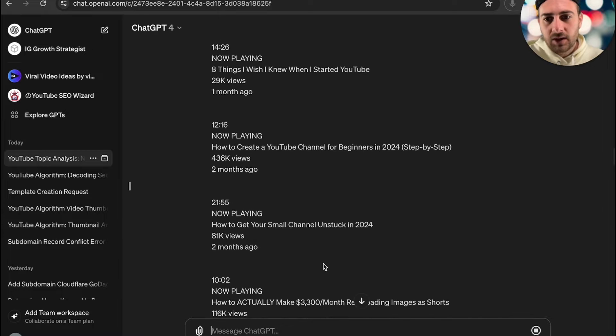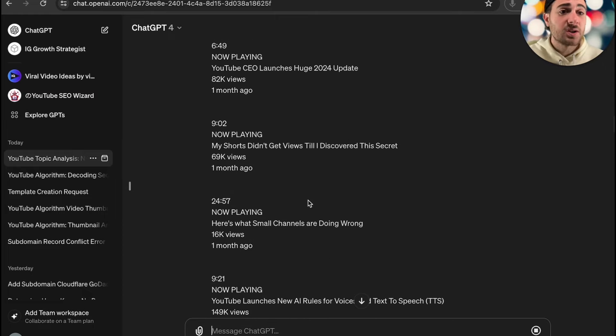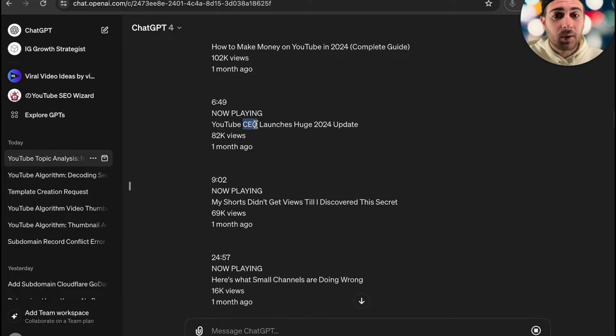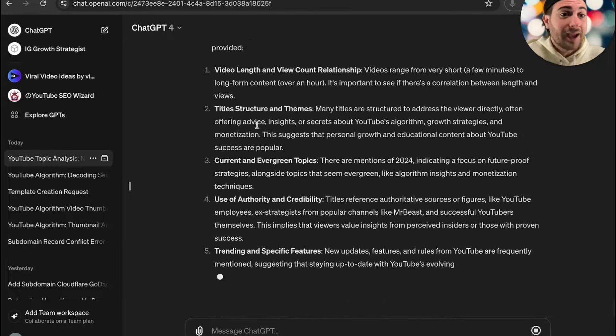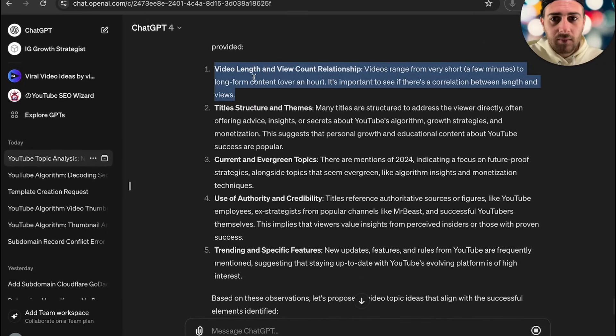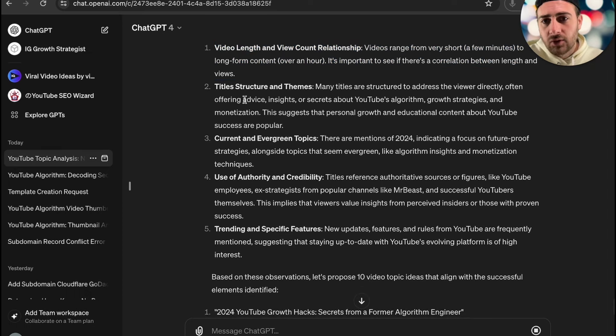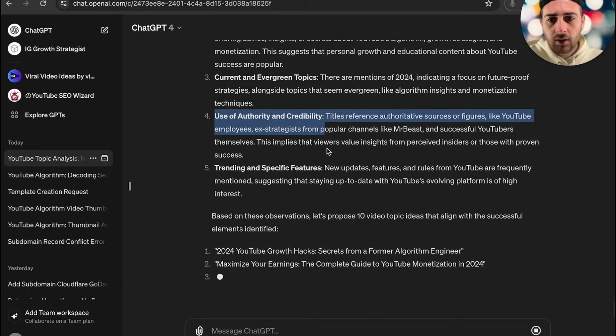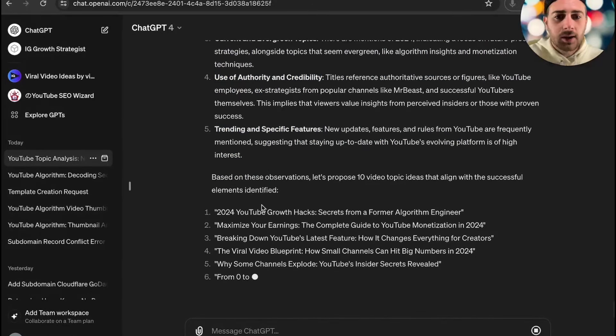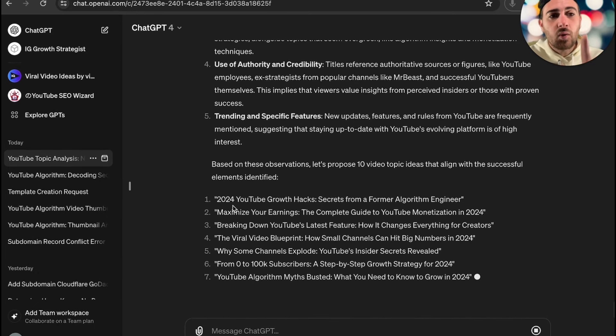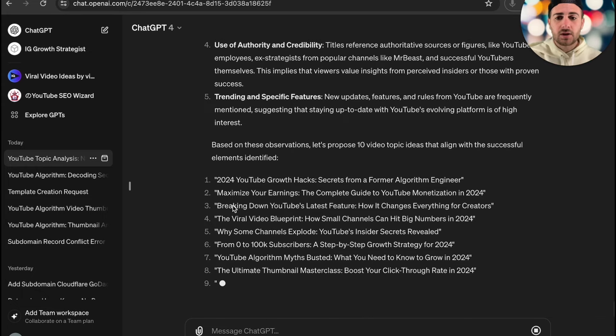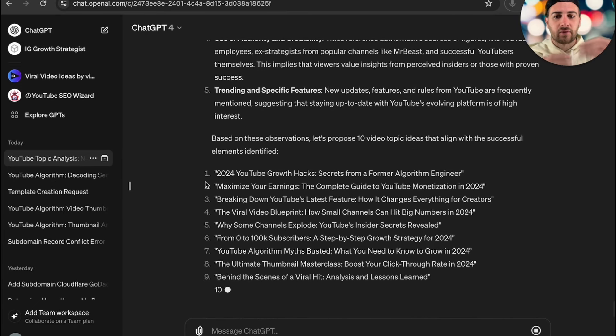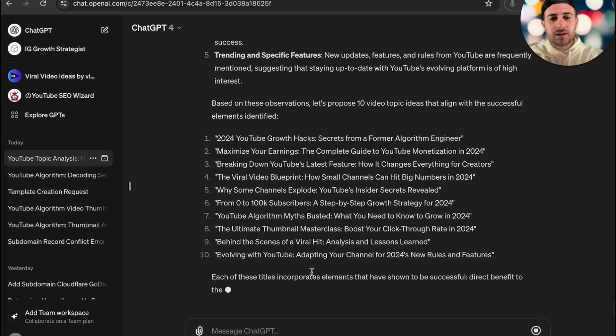ChatGPT is going to do its thing. It's going to analyze, and essentially what it is going to do is it's going to tell us a bunch of different trends that were happening here. For example, is there a trend with the length of content, is there a trend with the way that they're capitalizing some words, is there a trend with different lengths that they have and a bunch of different things. For example, video length and view count relationship, videos range from this, they range from that, gives you title structures, gives you evergreen content, use of authority and credibility, trending specific features. Then what it's going to do is it's going to propose a bunch of different video topics that it thinks will do well. Now you don't want to just take these for granted, and this is going to lead into script number four. What we want to do is get some of these, and by the way you should do this for all of your competitors, and then you'll have a list of like 40 different things. Do not just take this stuff for face value.